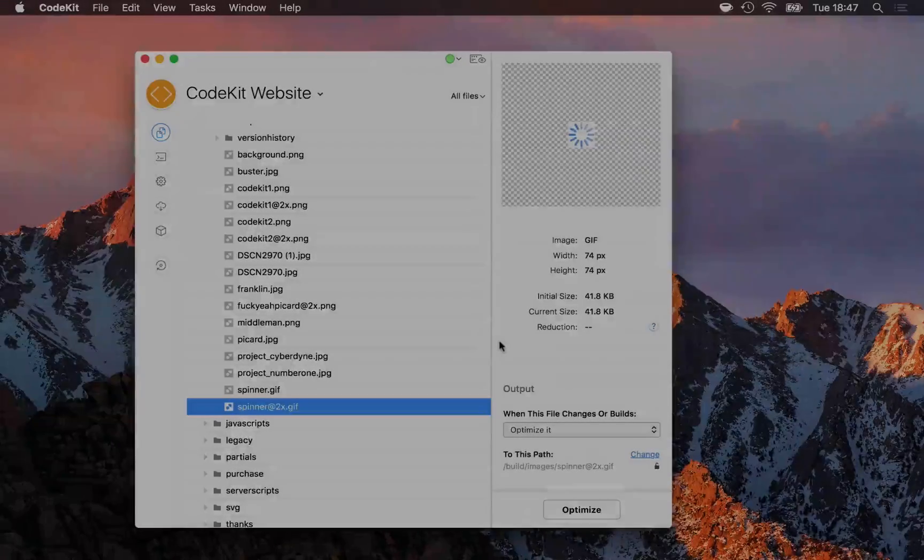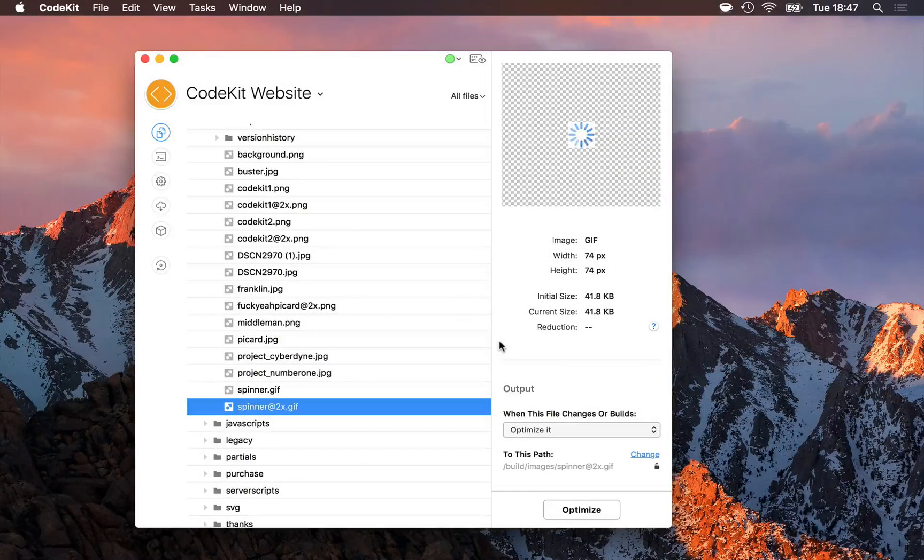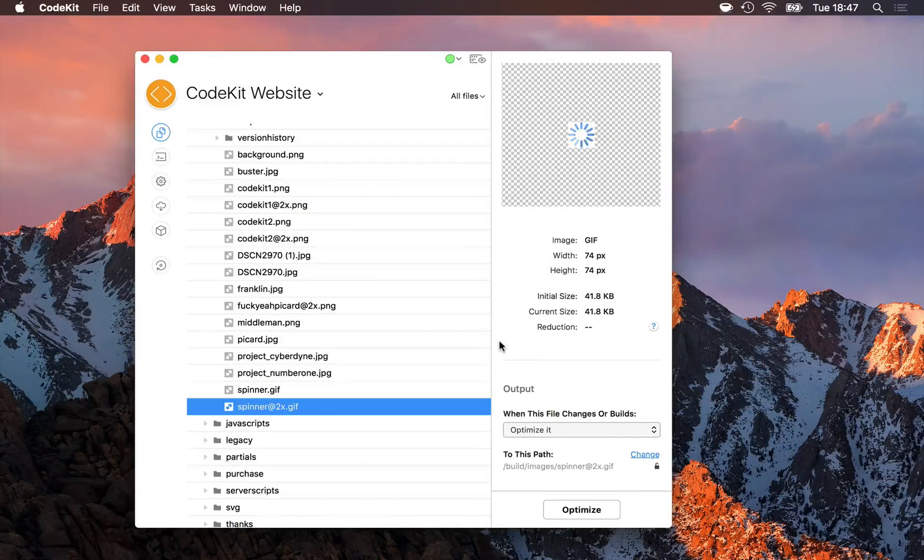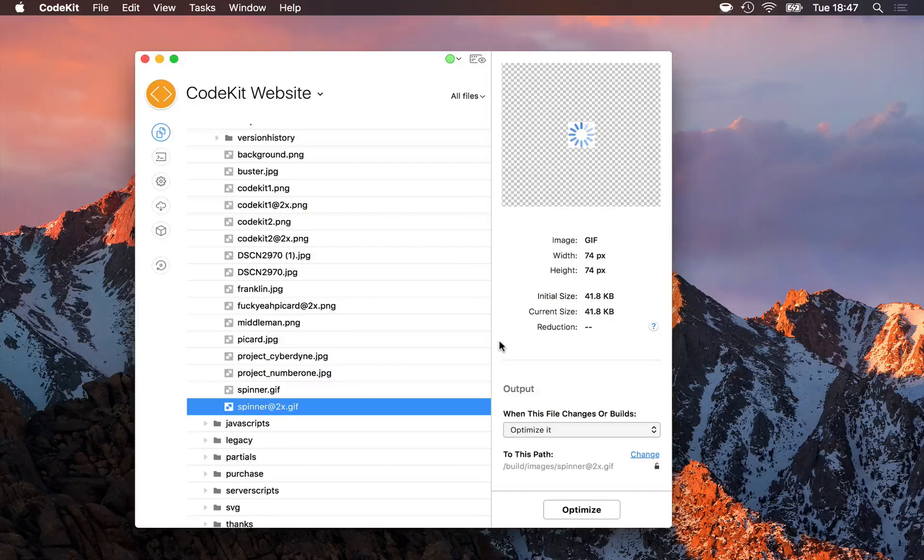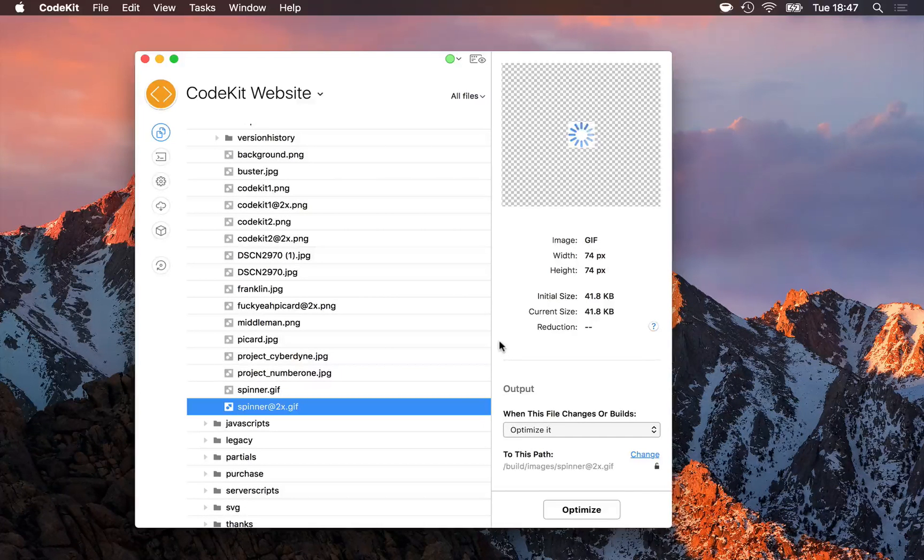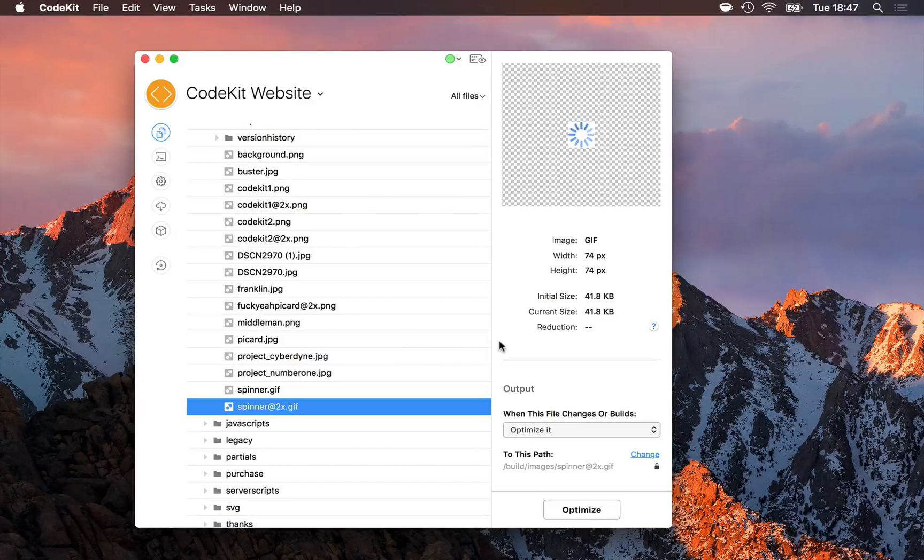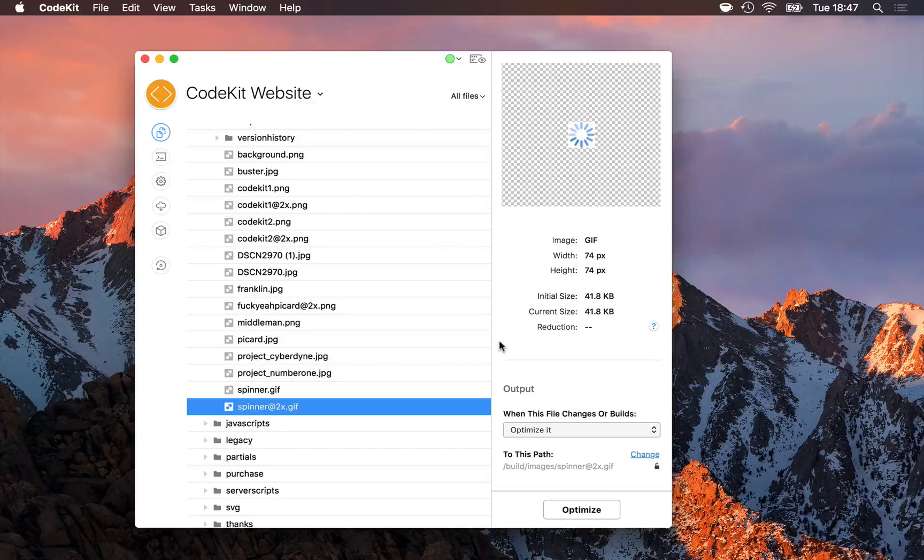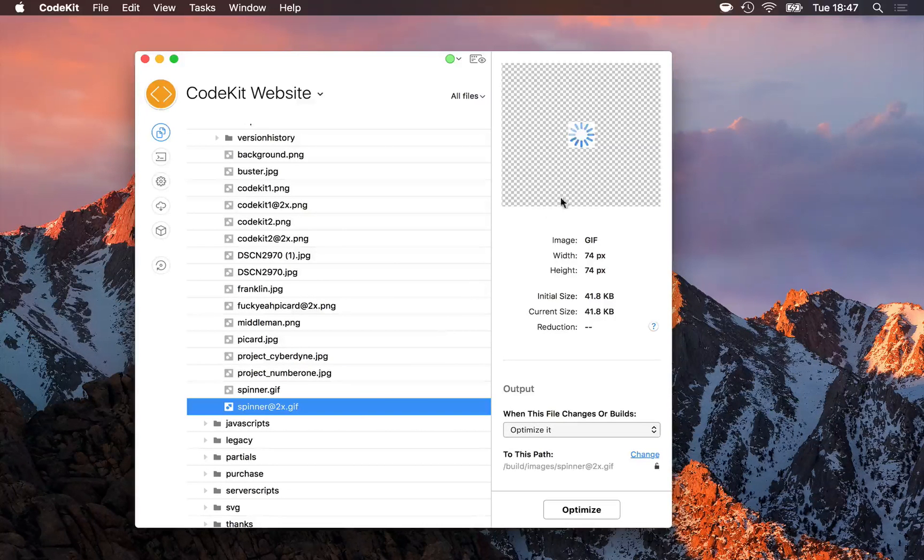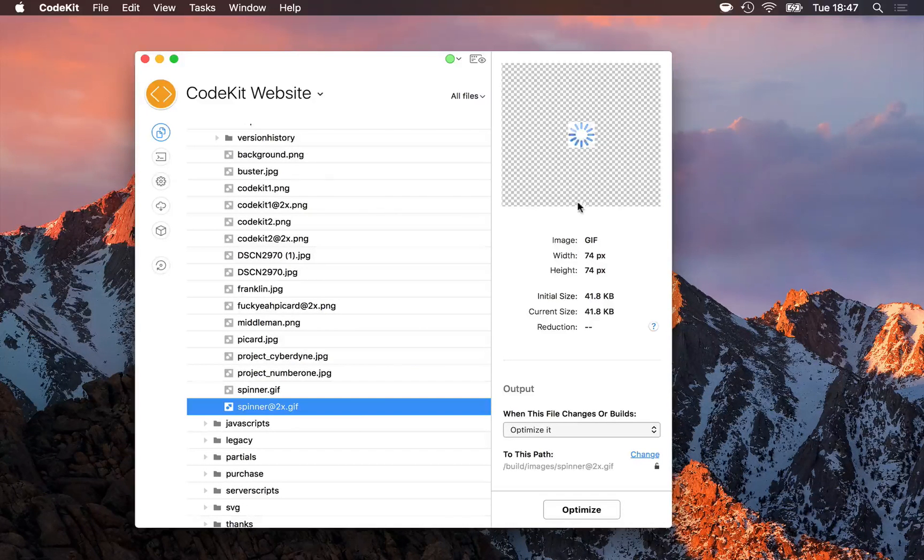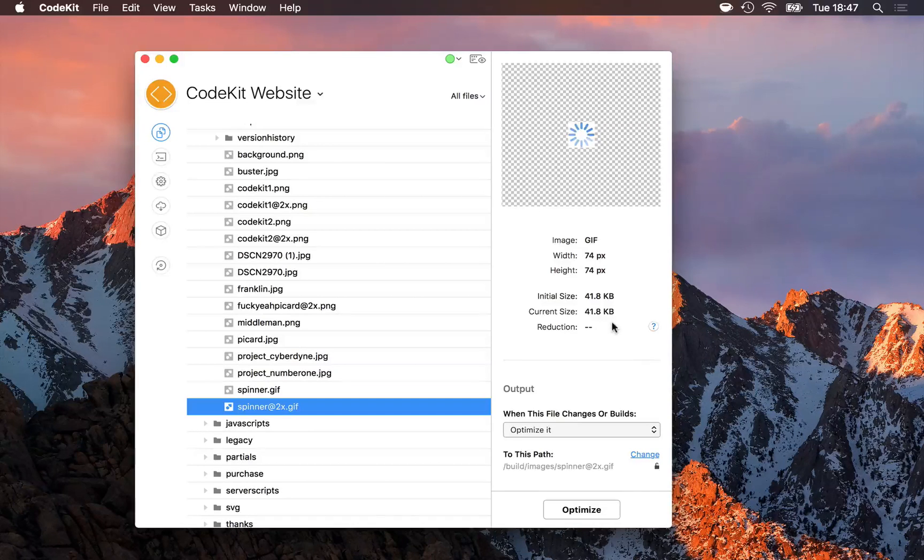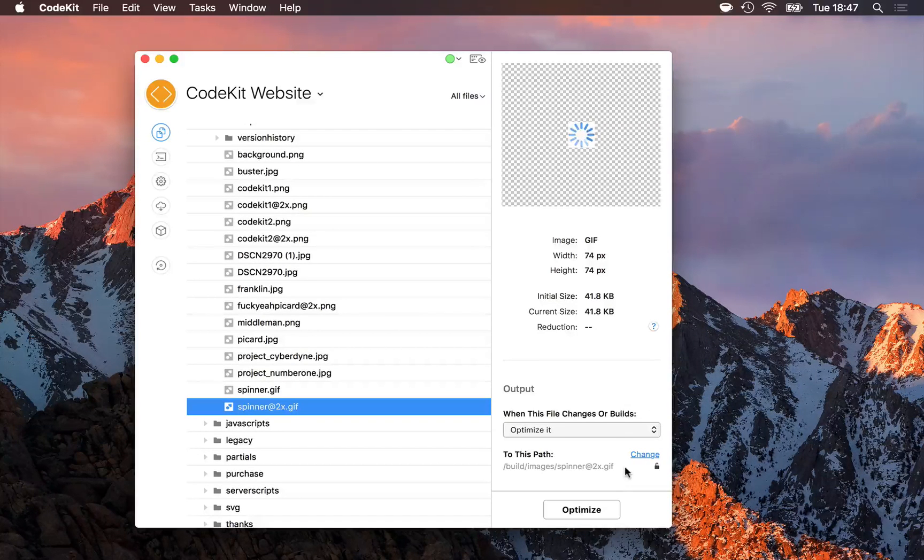Of course, CodeKit can also optimize raster-based images: PNGs, JPEGs, and GIFs. This is especially important for animated GIFs, which can get really bloated. I have an animated GIF selected, and I get a preview of the image as always, and then information about the file, followed by my standard output path section.